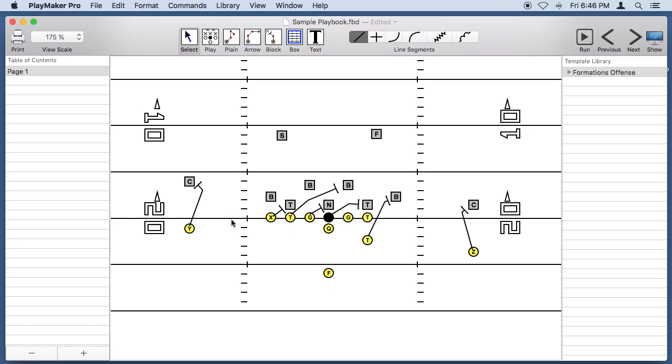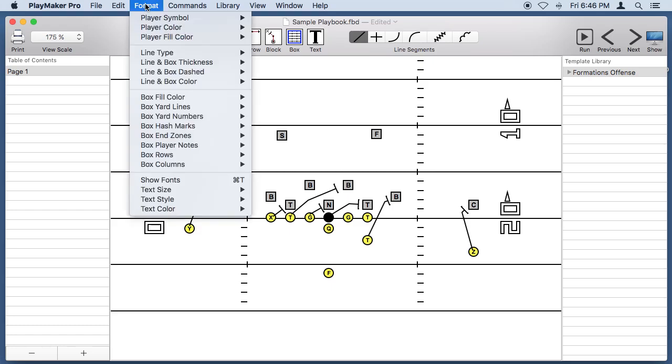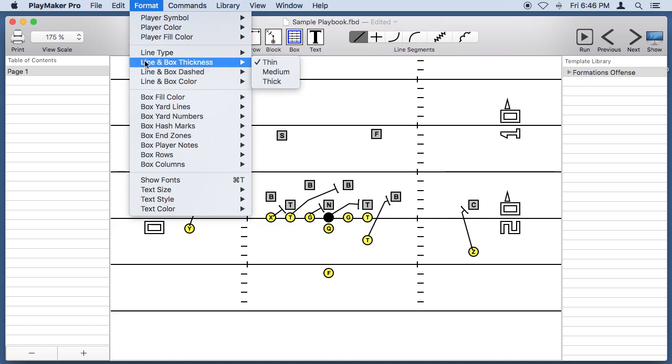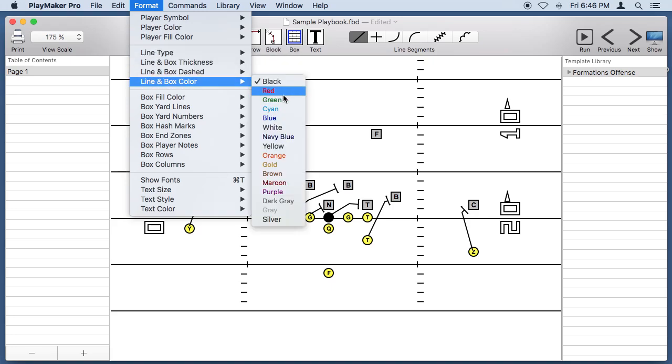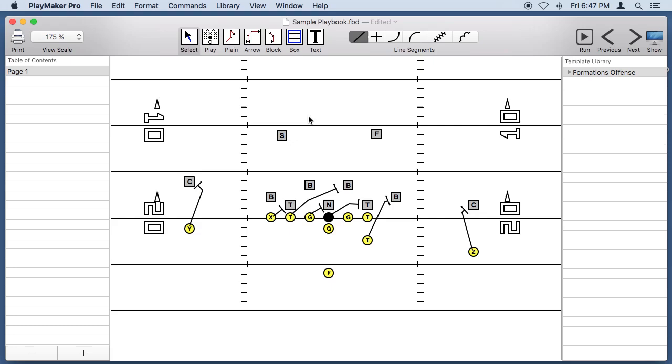I'm going to change the default color for lines. Let's change the line color to orange, because this guy is going to come back here and then go over and block this guy.